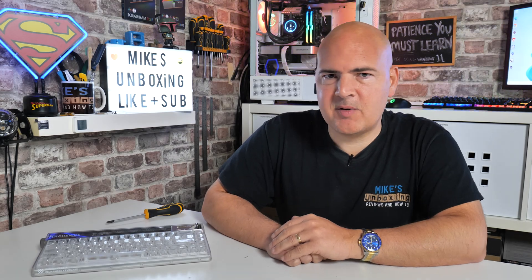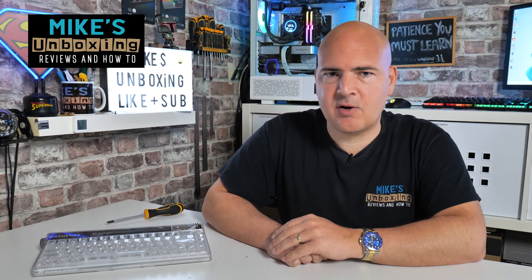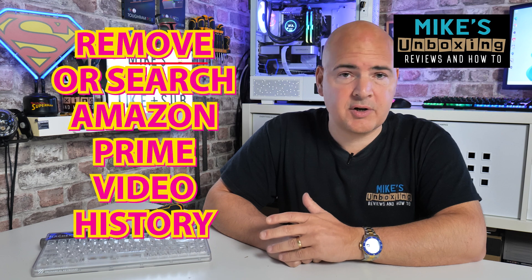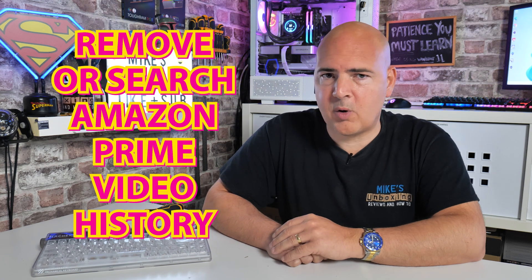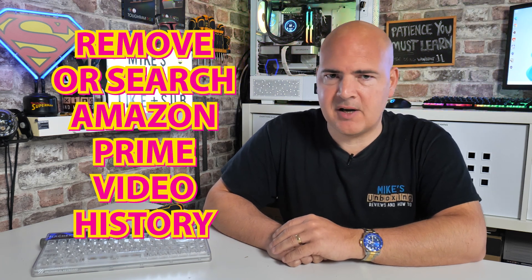Hi, this is Mike from Microsoft Boxing Reviews and How-To, and on today's video we take a quick look at how to remove or search through your watch history on Amazon Prime Videos.